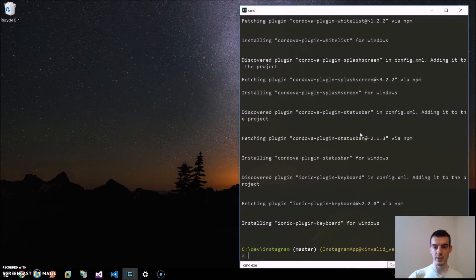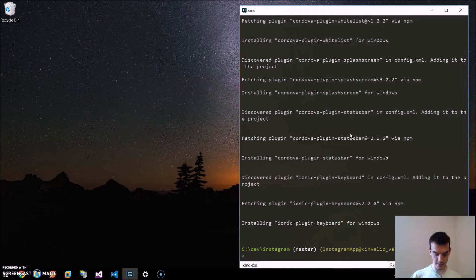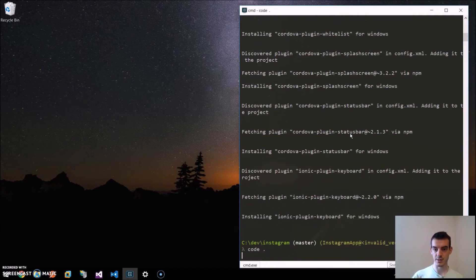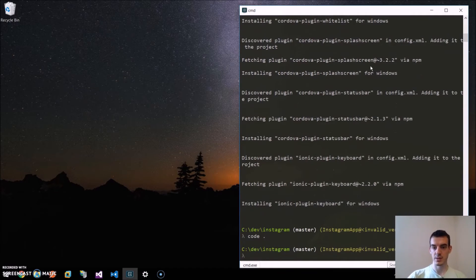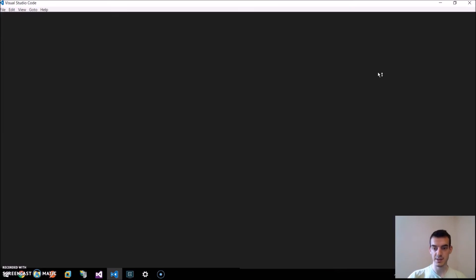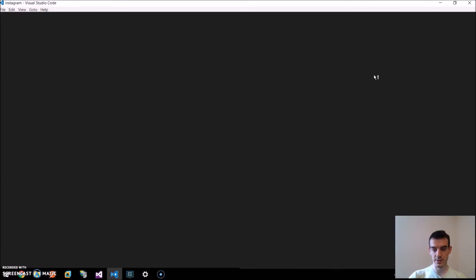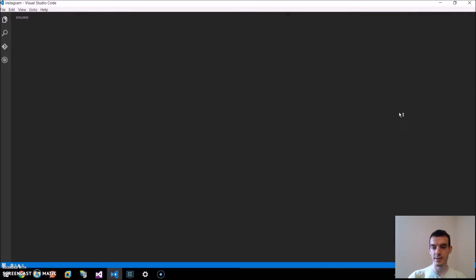Once our Windows platform is added, we can open our project in the text editor. By default, when we are adding Windows platform, it doesn't target the UWP platform, so the Windows 10 platform.